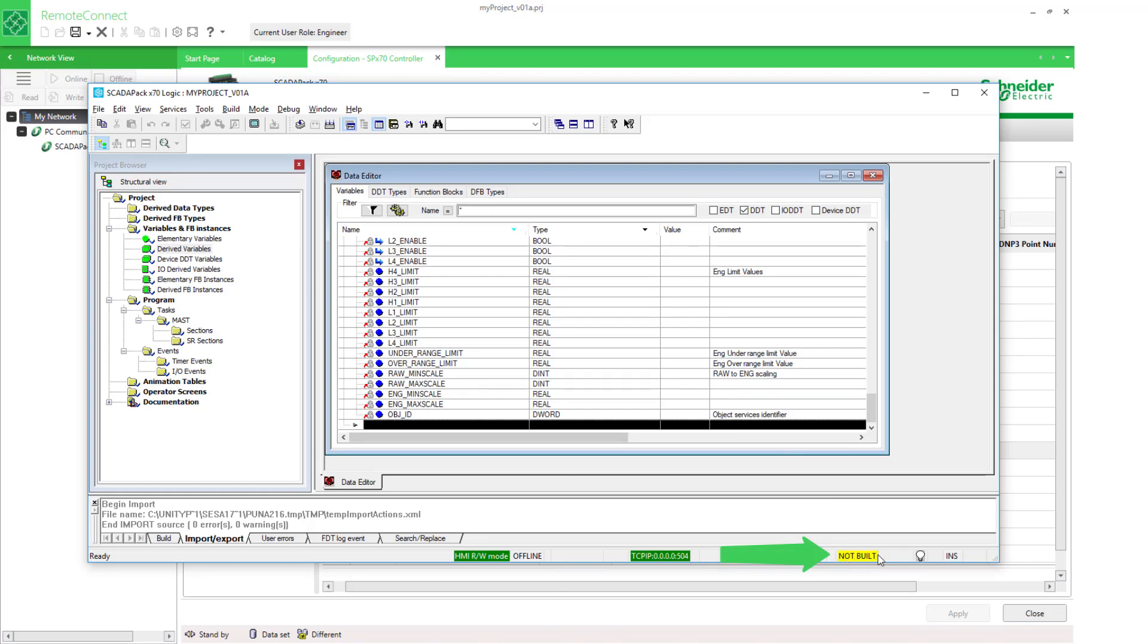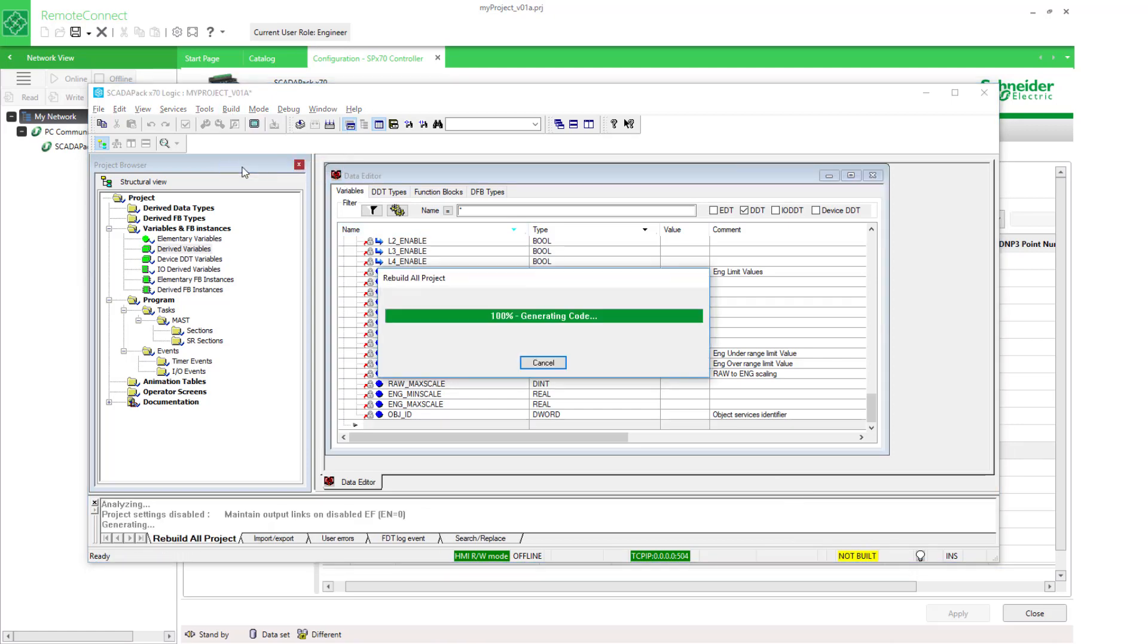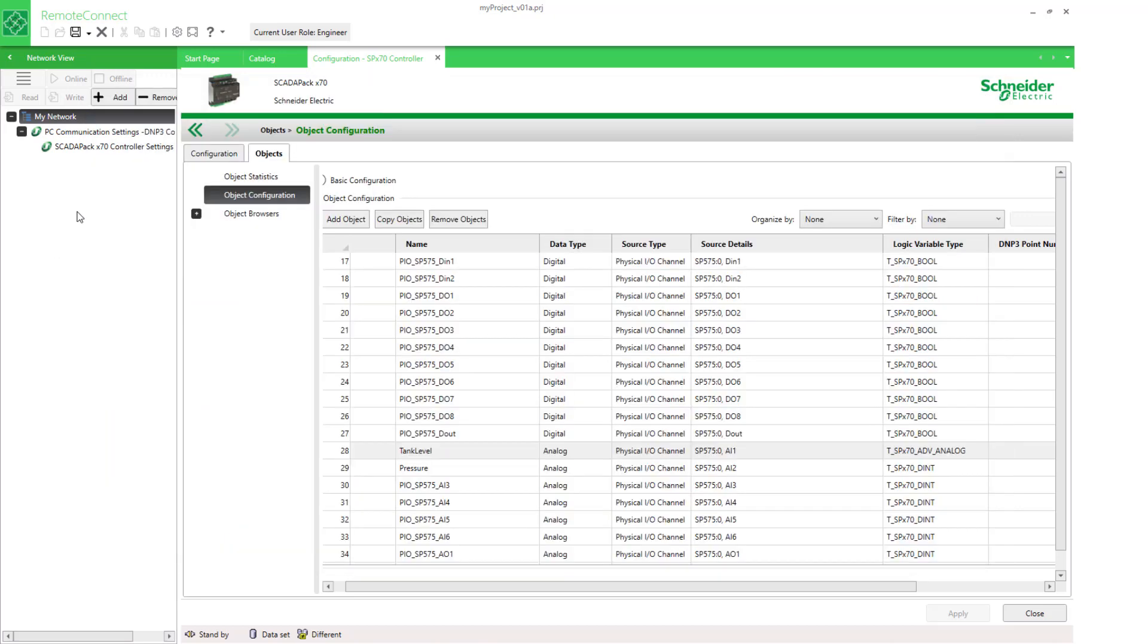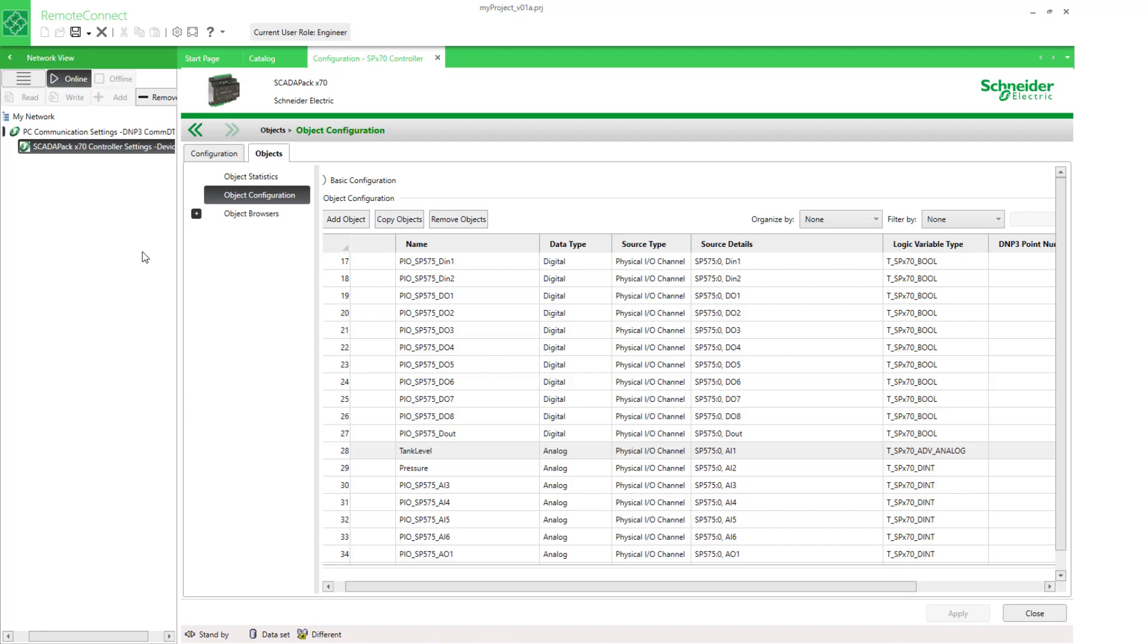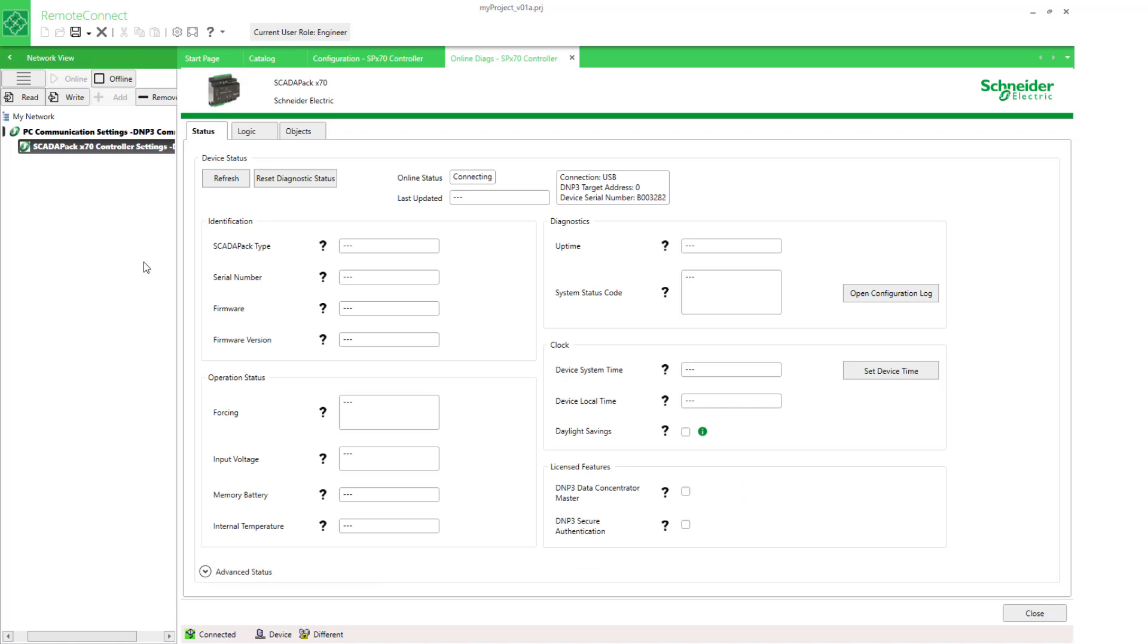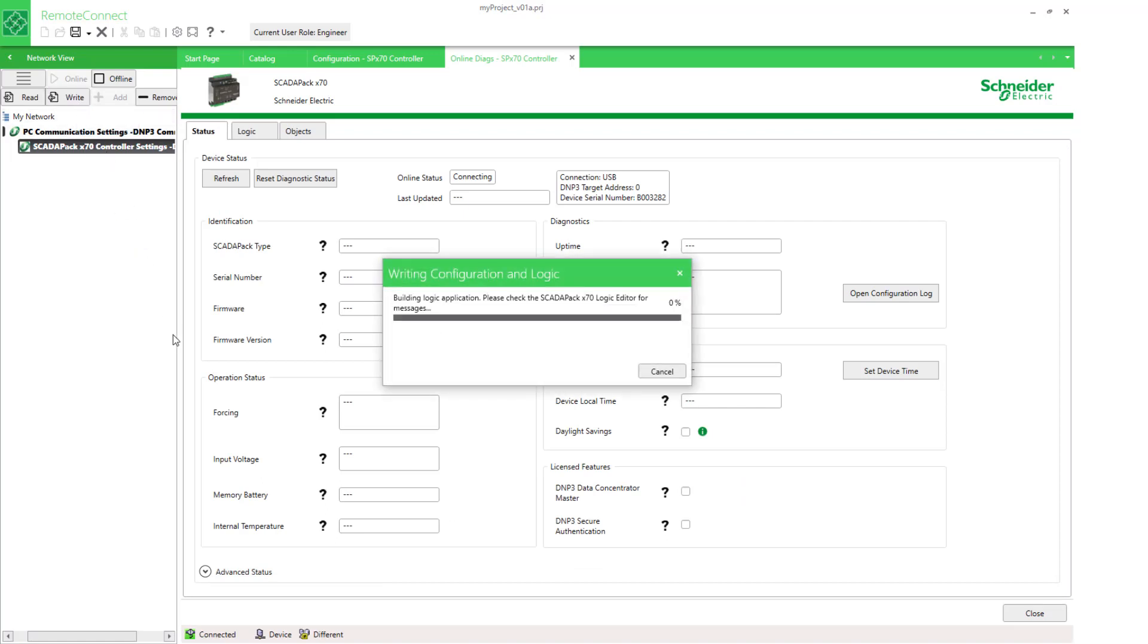Now in the logic editor, I can see that we haven't built the project yet, so if we want to see these values live, first we need to build the project. And now we need to write it to the controller.